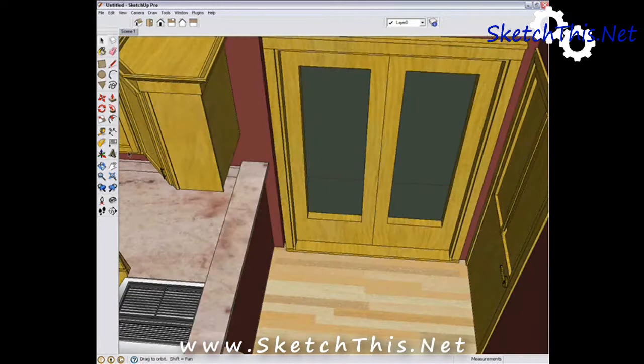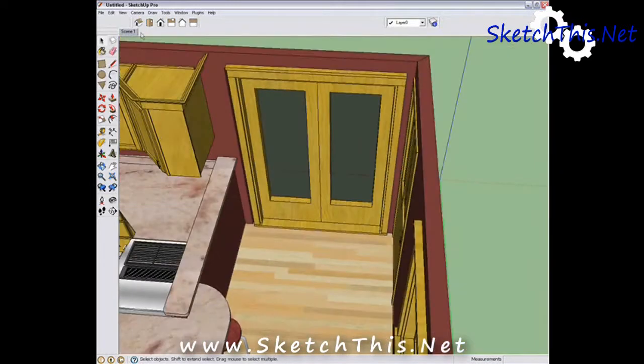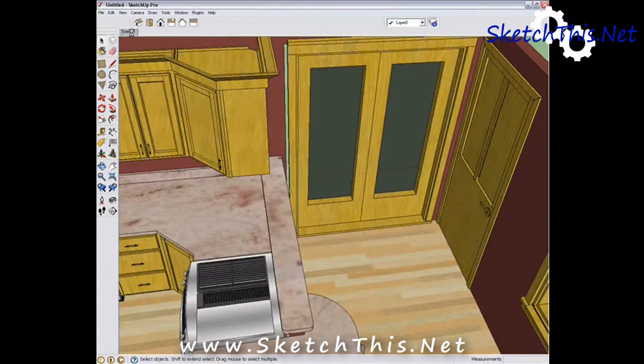You can make as many scenes as you want. All you have to do is get the view lined up, add a scene, and then you're done.